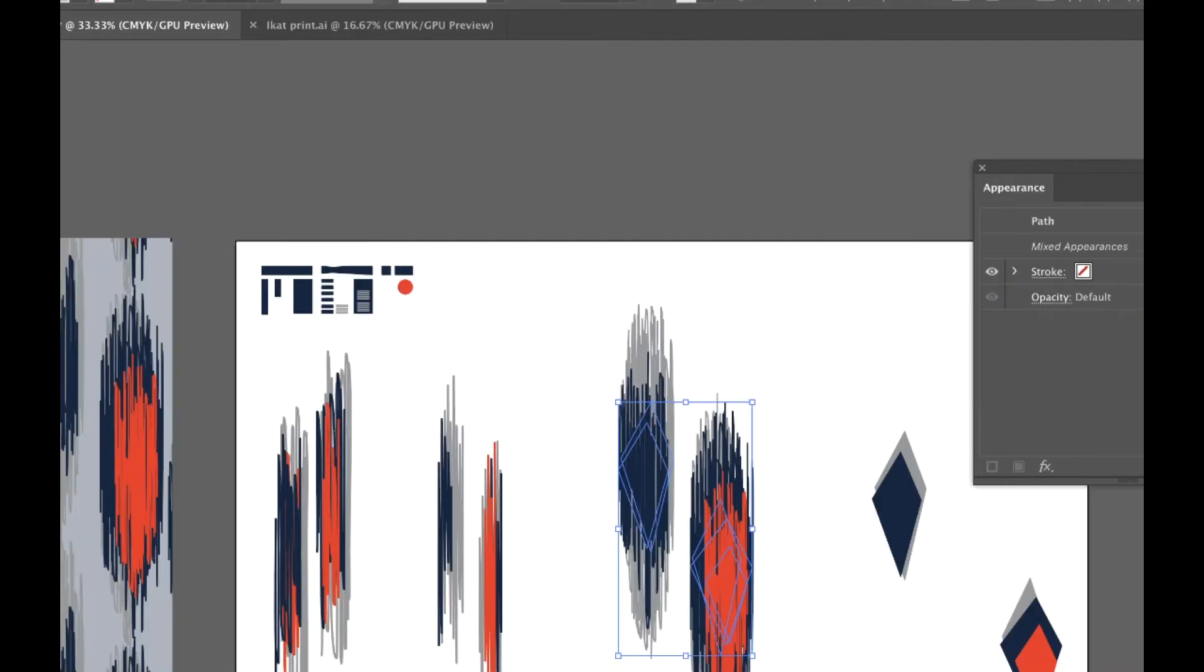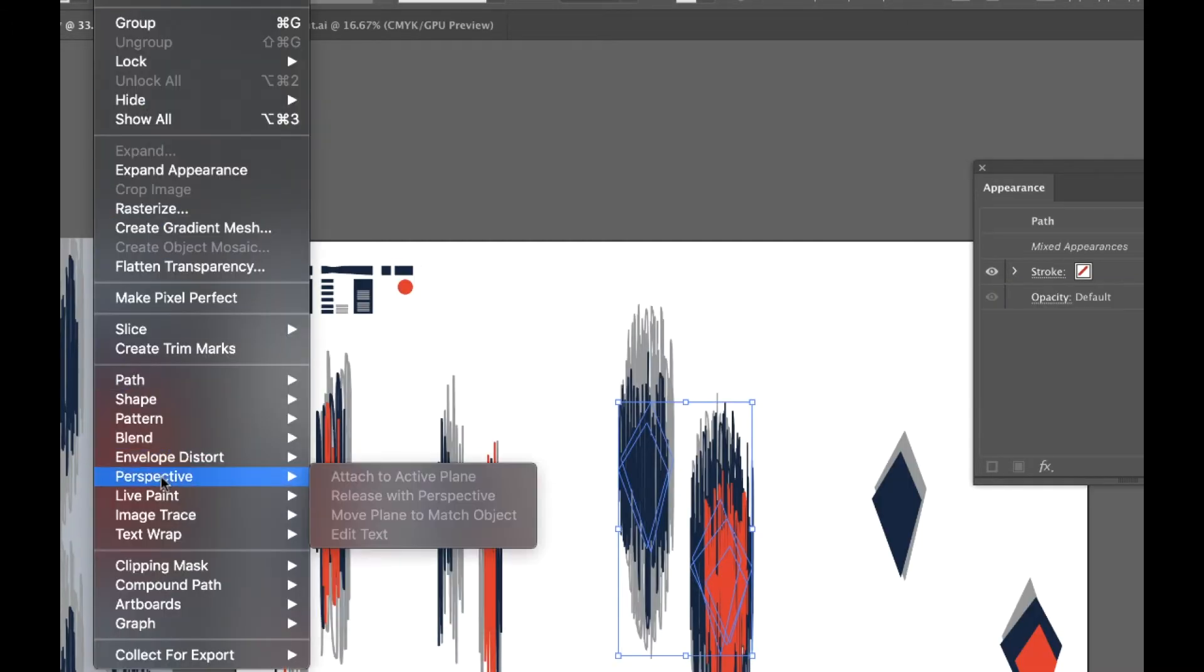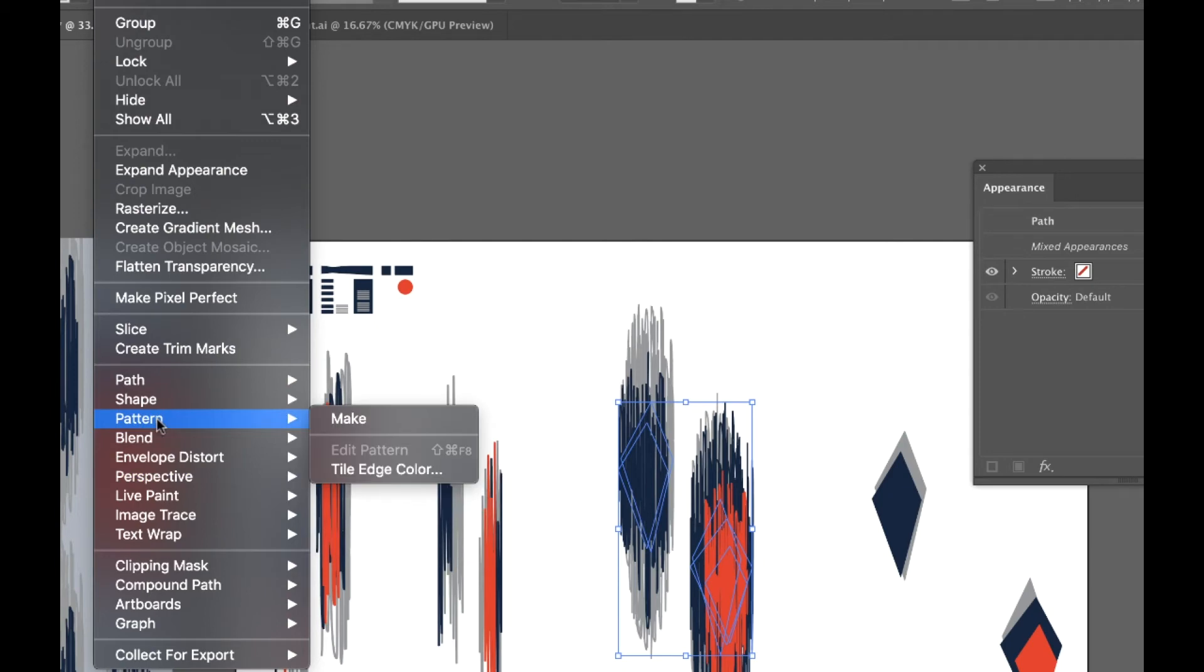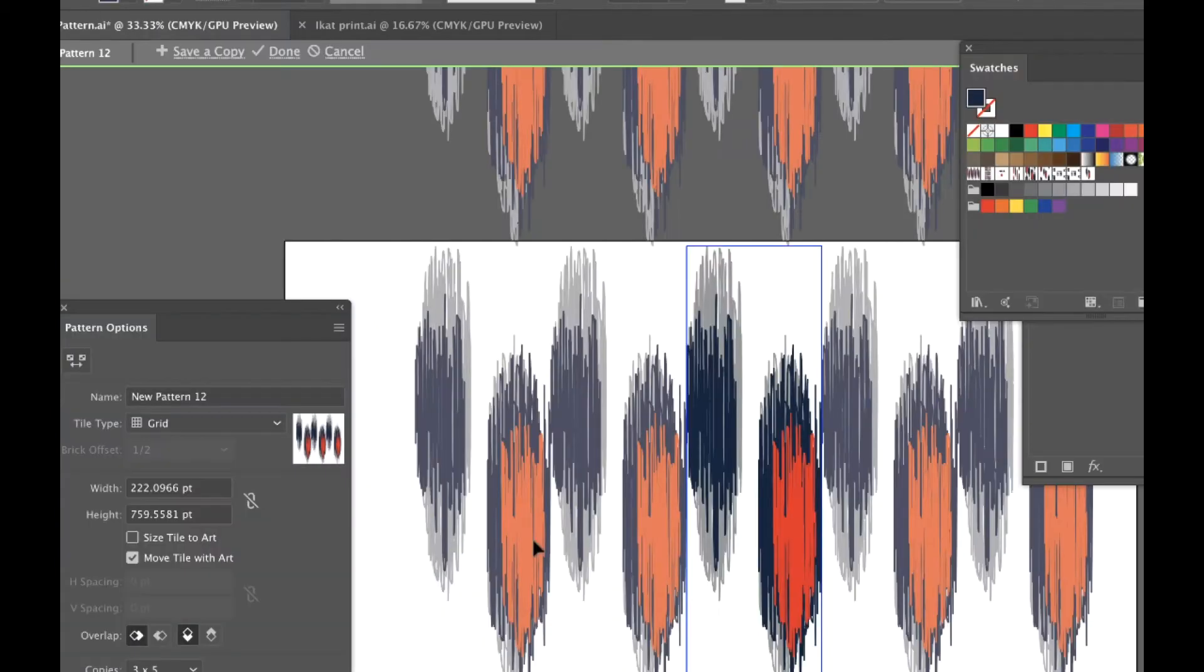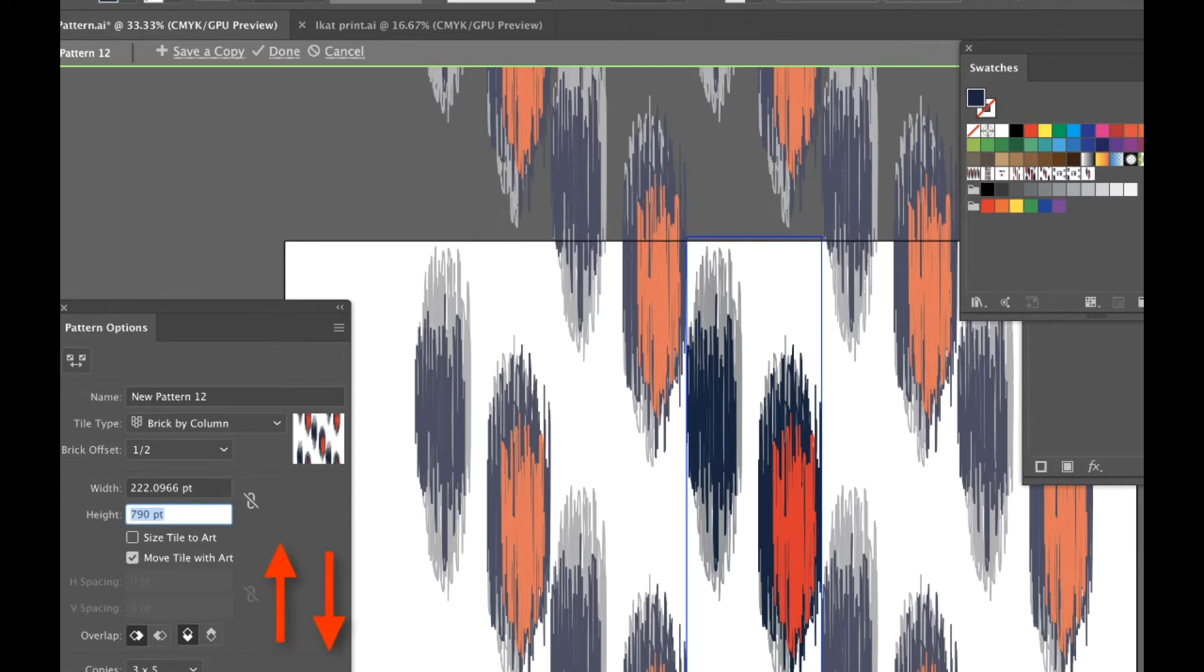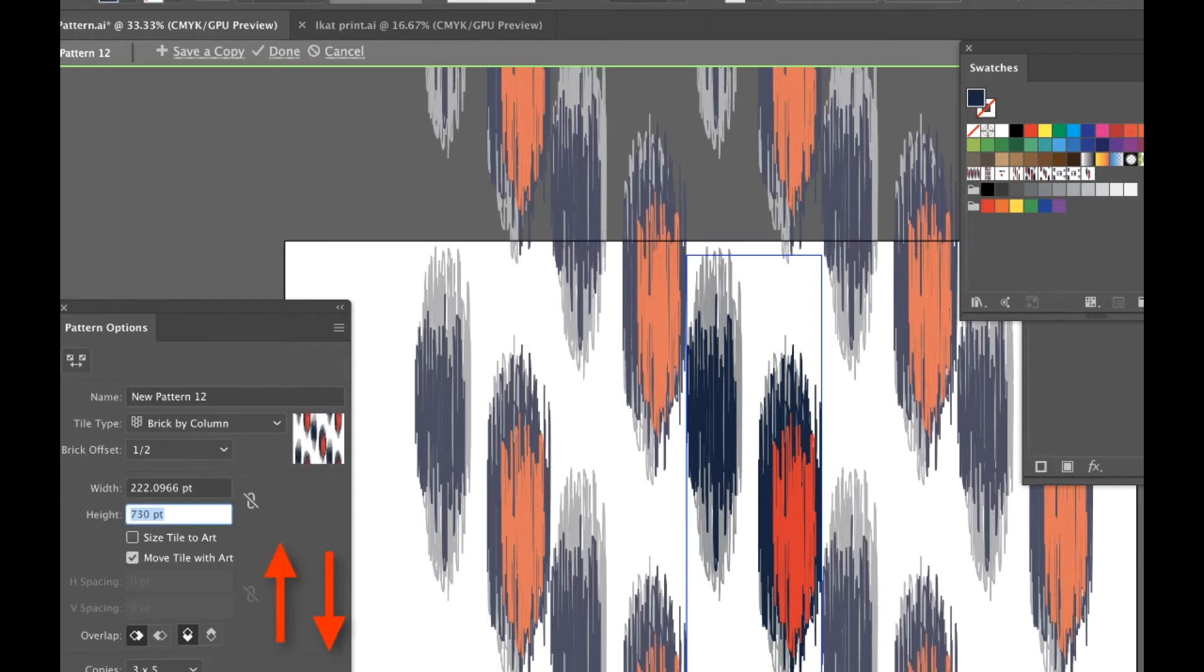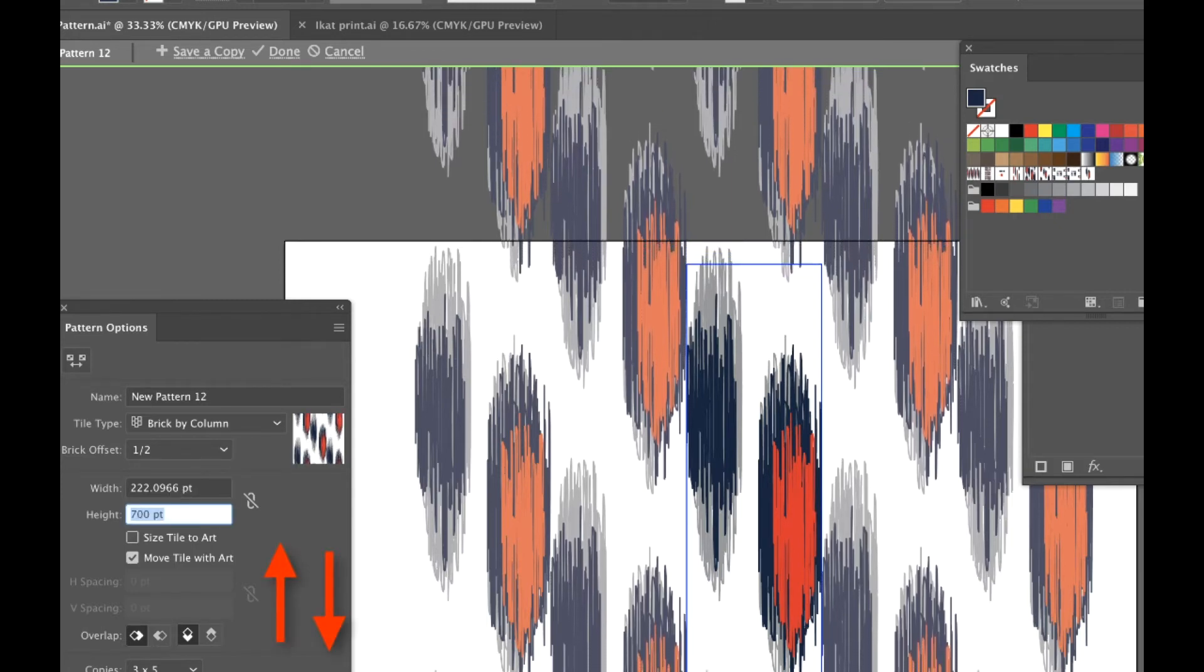I selected them and did the standard Object, Pattern, Make. For this one, I did brick by row, just adjusted the height and width a little bit.